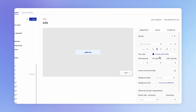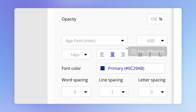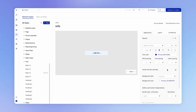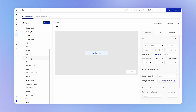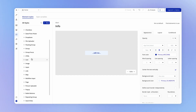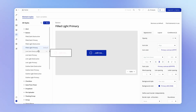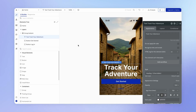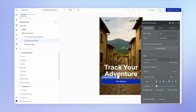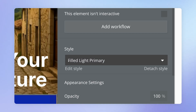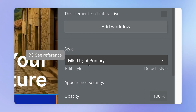Over on the right-hand column, you see what is basically a little properties window — this is controlling what the properties are for this particular style. We also have styles for all the other elements, like our button. We are using this filled light primary style as one of our button styles, and it is attached right now to the button that we have on the page. You can see that it is assigned here — that style filled light primary.